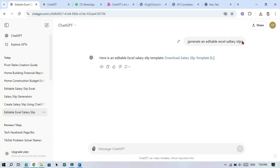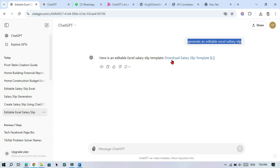If you just need a salary slip template, you can ask like this.